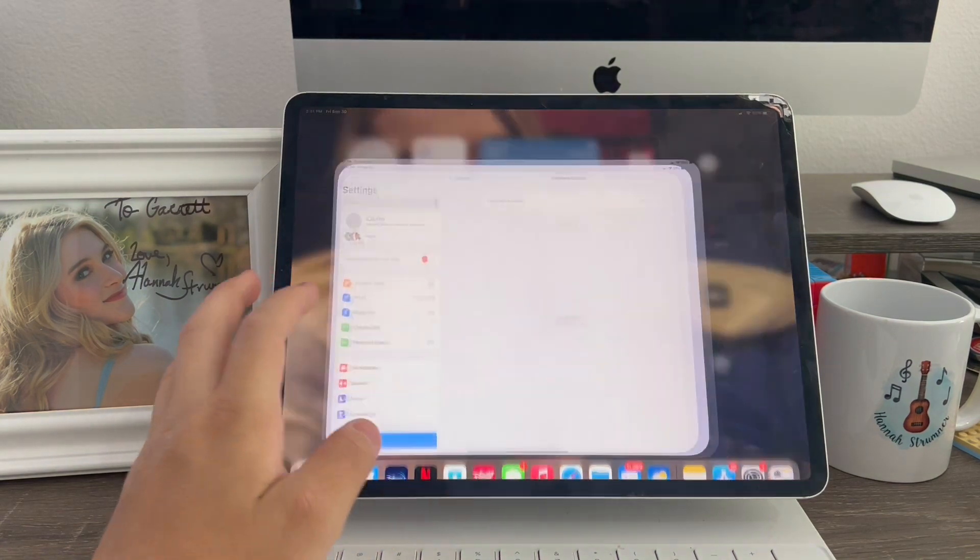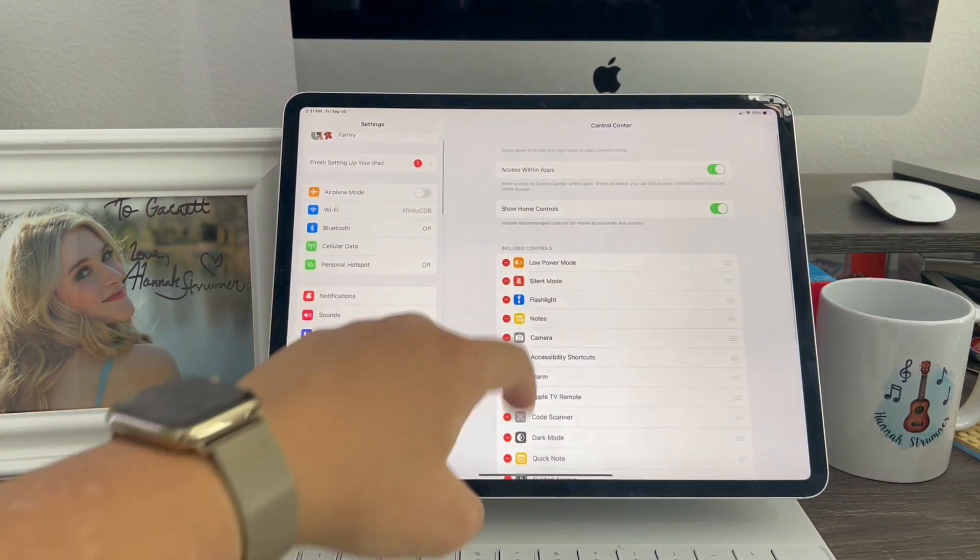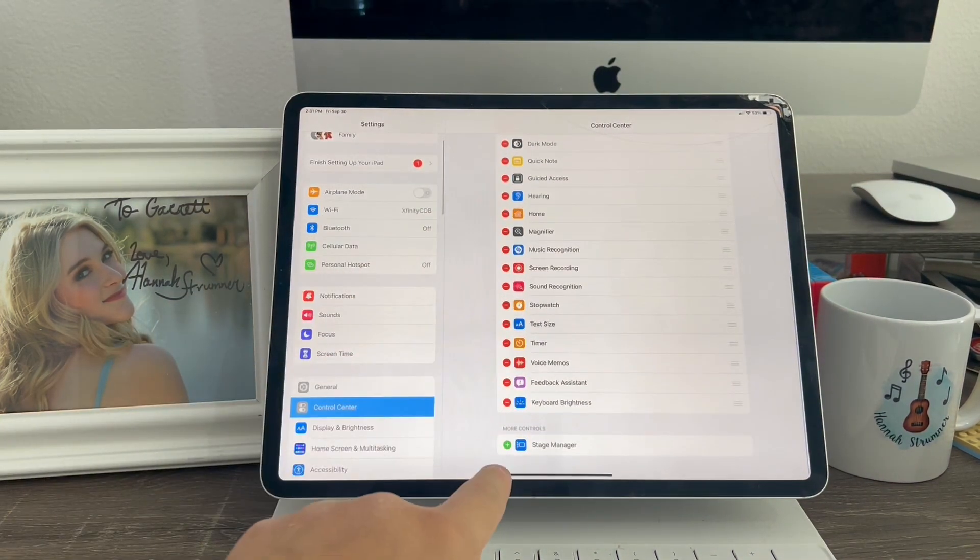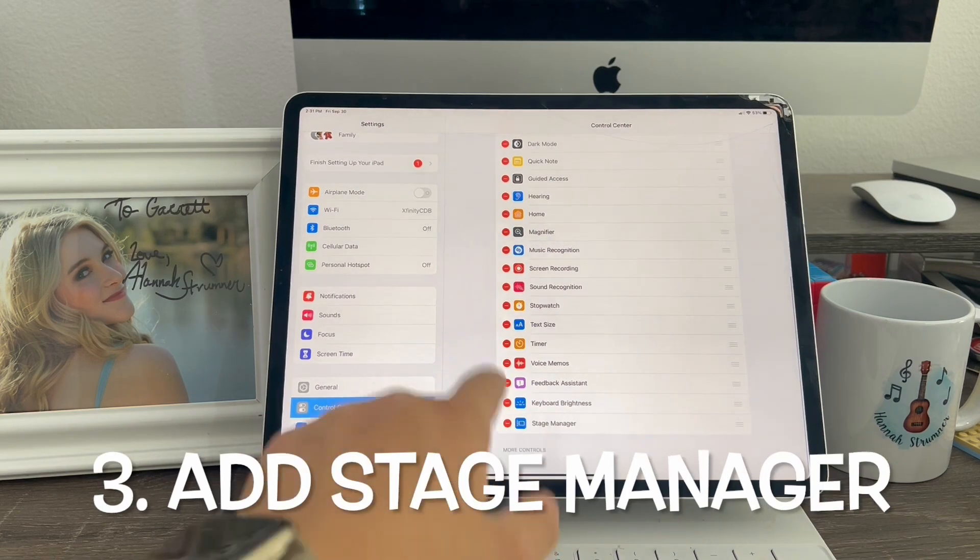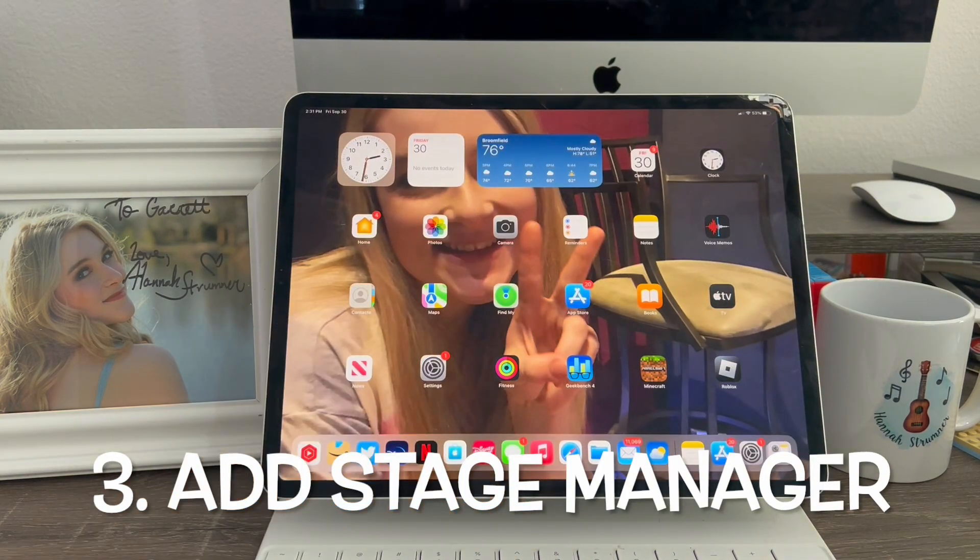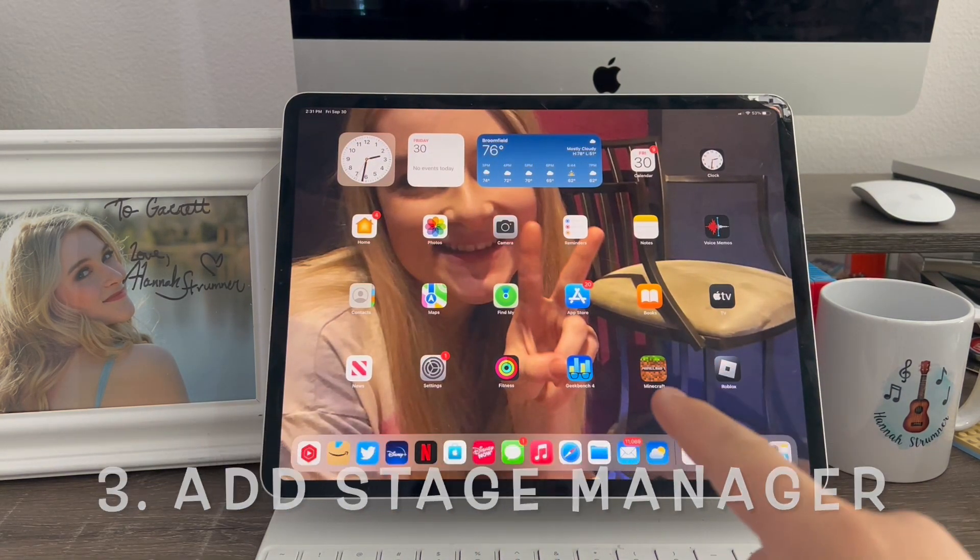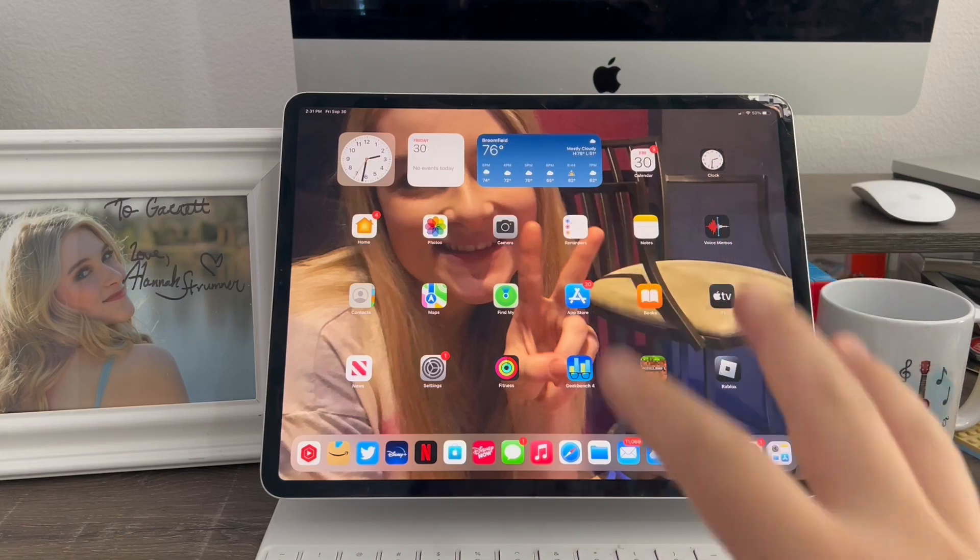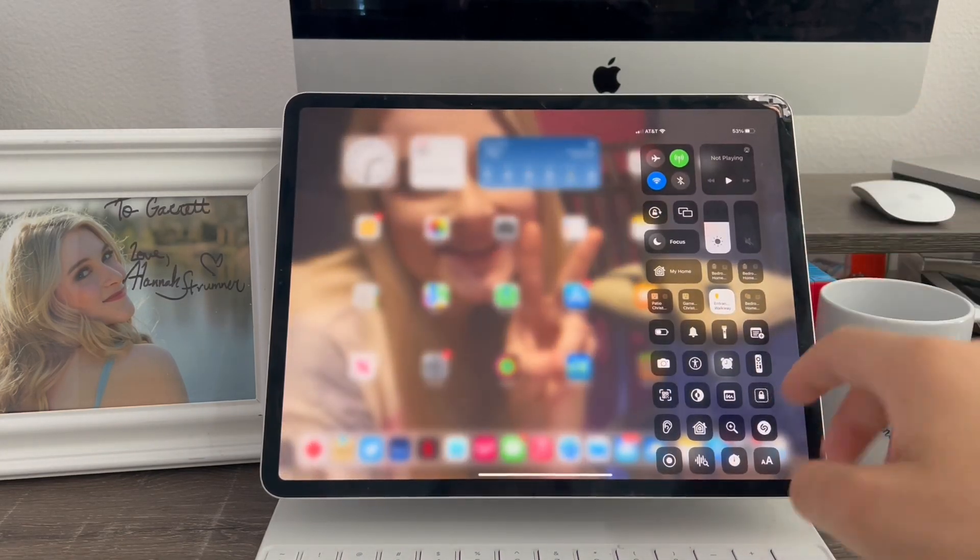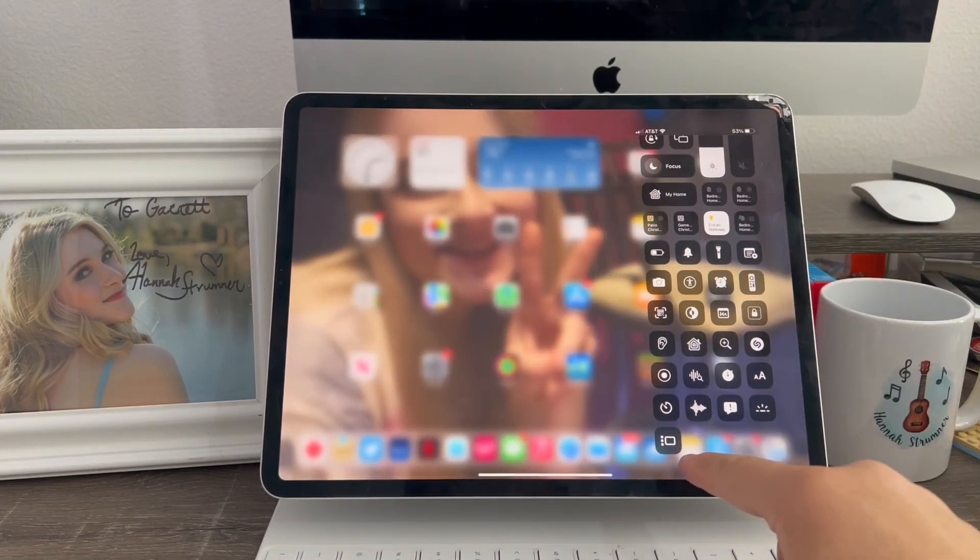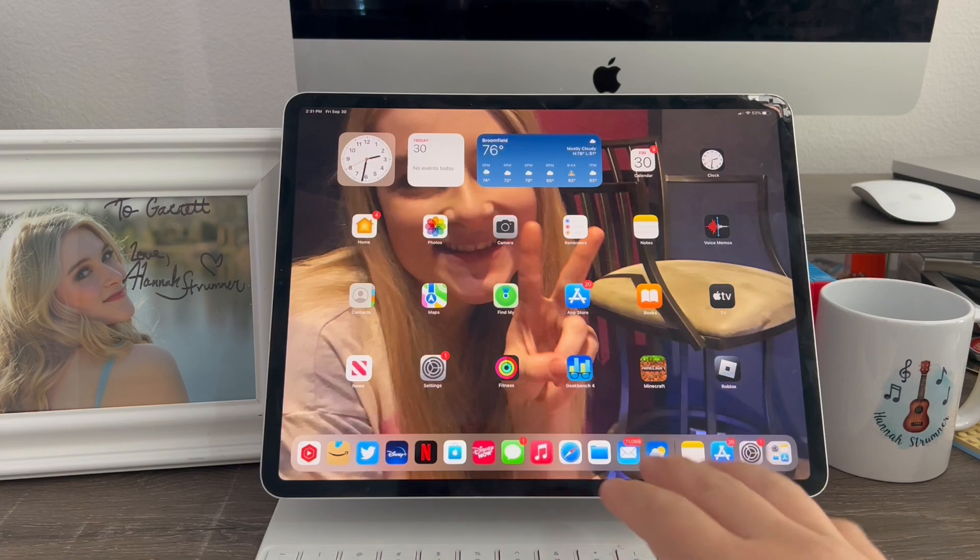Next thing is go into settings, control center, scroll down, then add stage manager. Stage manager is required for this to work. And the 11 inch iPad Pro's will work as well. Next thing is go into control center, tap this, now you're ready to go.